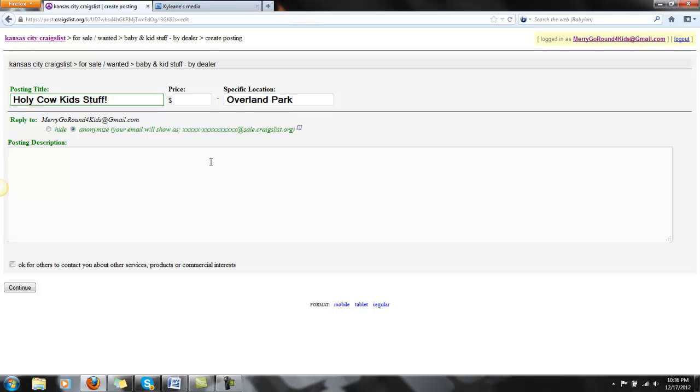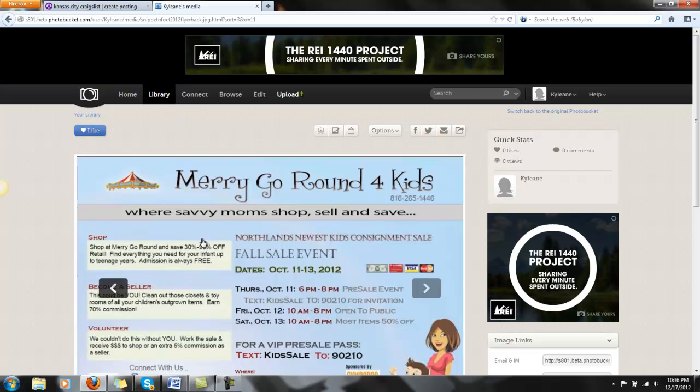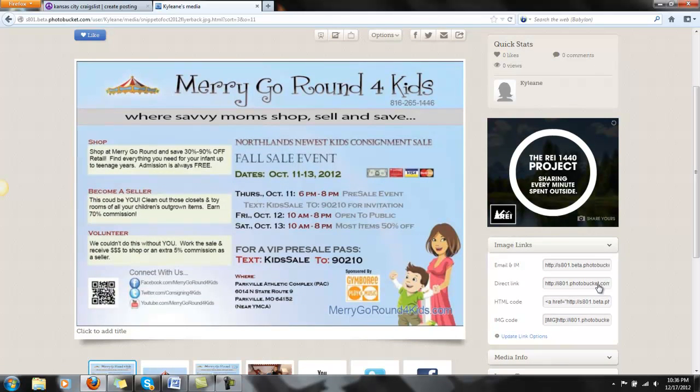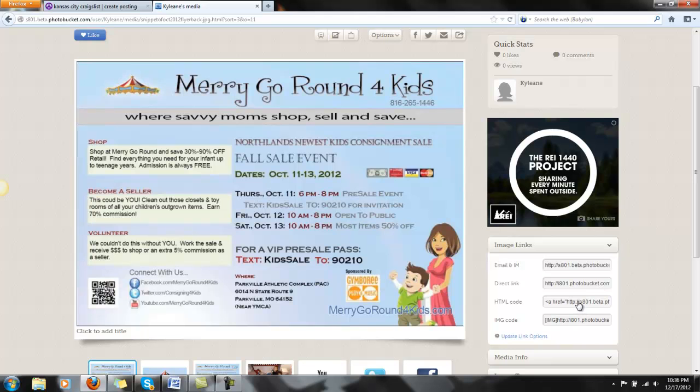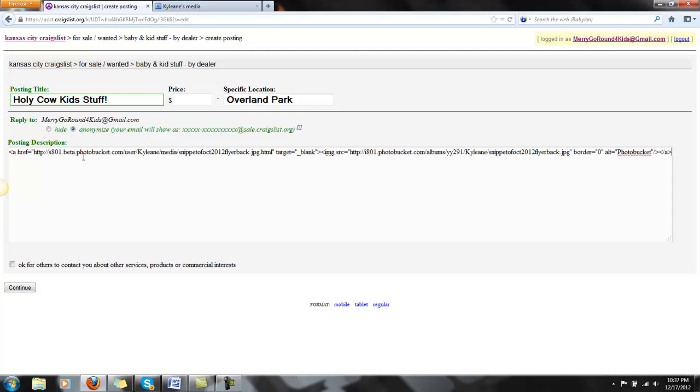So I'm going to go grab an image over here at my Photobucket account. And down here, it's going to say the HTML code. I want to highlight that and grab that over here and paste it. This is probably going to look like Chinese to you.